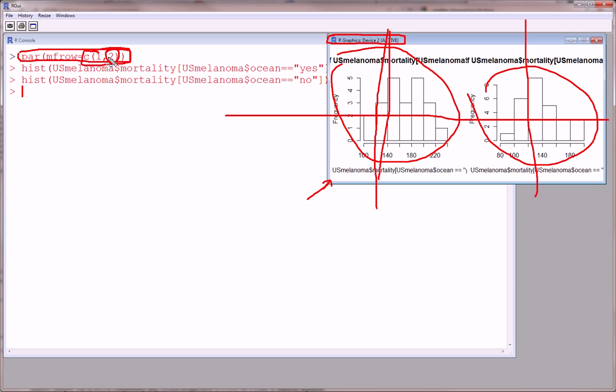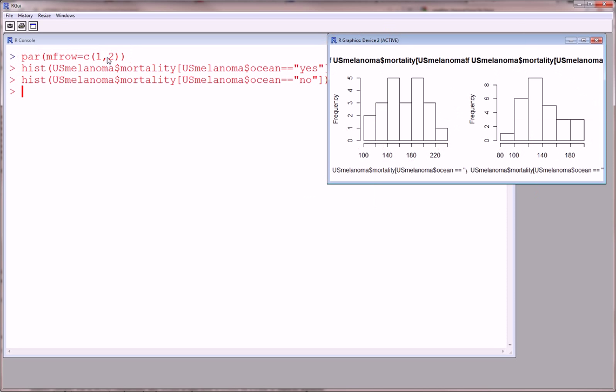There's also a layout command that does a very similar thing and gives you actually some more flexibility. And sometimes I do use that. You use the layout command along with the matrix command, and you can also split up a graphics device similarly.